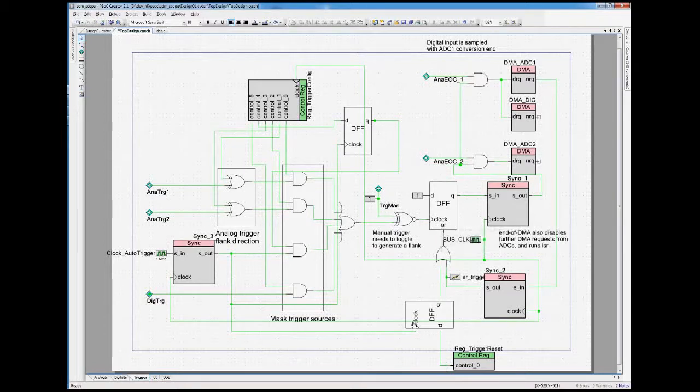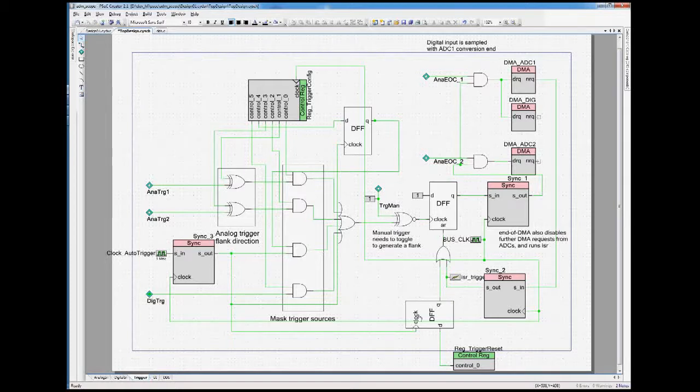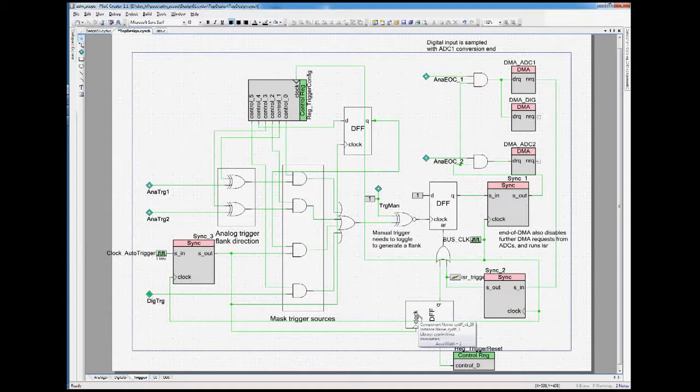And then we have here the rest of the circuit, which is used to enable all of this generation again.